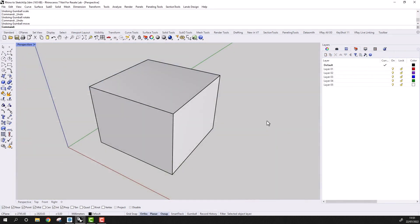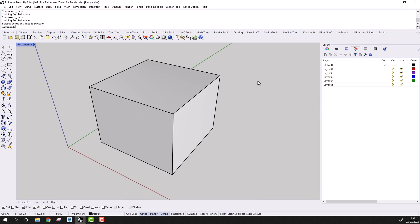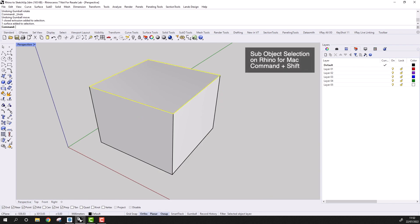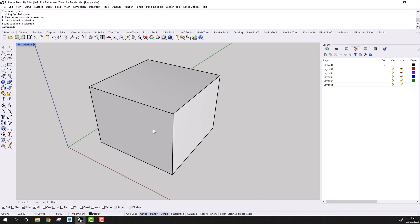Before we do this, let's look at a couple of basic conventions in Rhino. If I left-click on an object, I'll select the object in its entirety. And if I hold down Shift and Ctrl and left-click, then I'll enable what's called sub-object selection, where I can pick a face or a number of faces, or I can pick an edge or a number of edges.